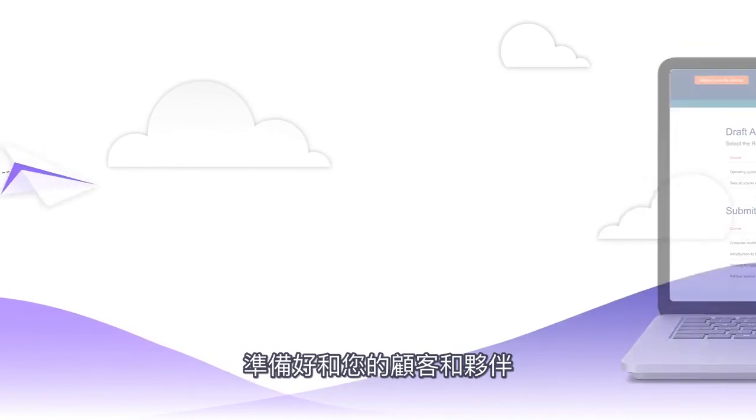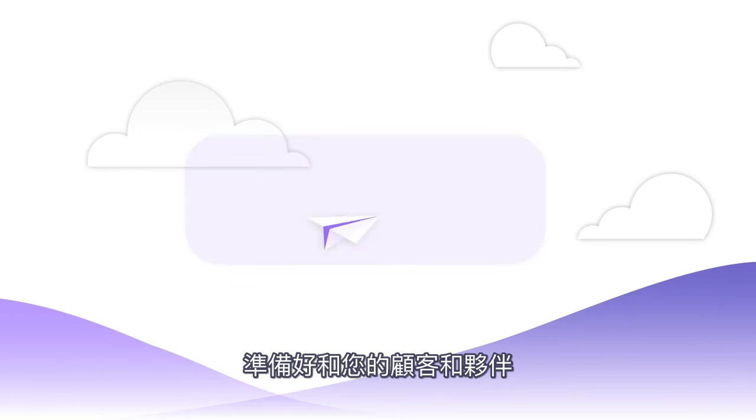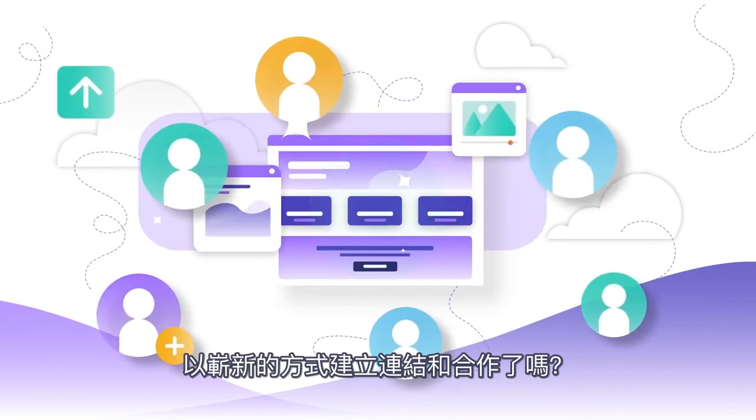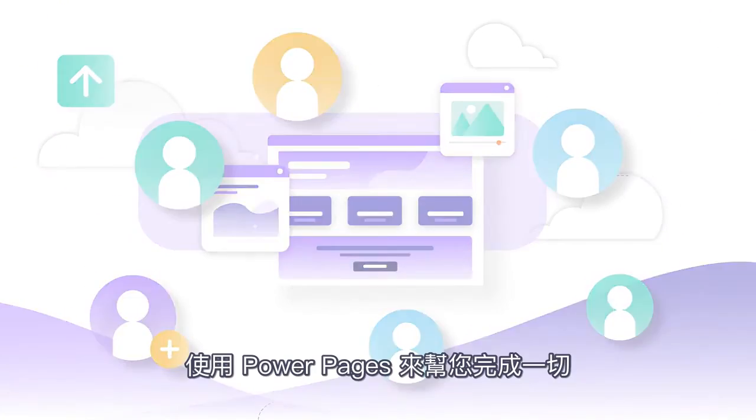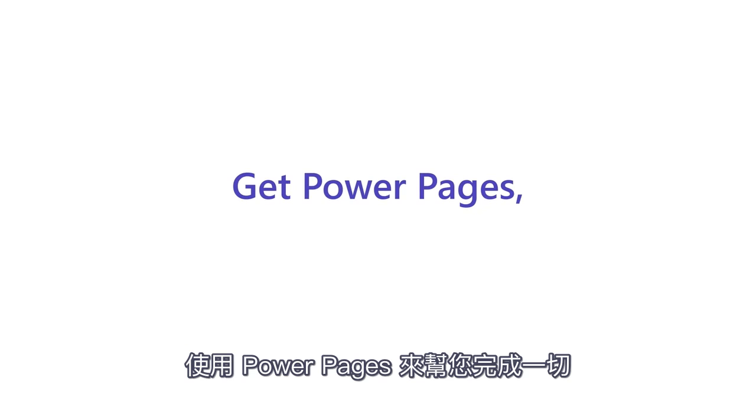Ready to connect and collaborate with your customers and partners in a whole new way? Get Power Pages and get it done.